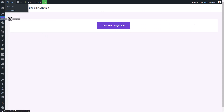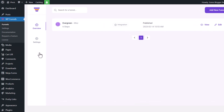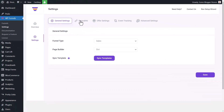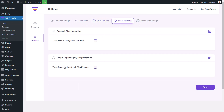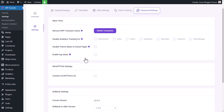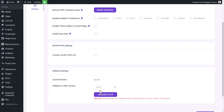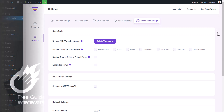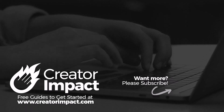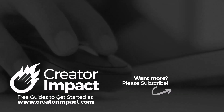Coming back to settings, there are basic settings to check out, plus event tracking — you can use the Facebook Pixel if you're marketing with Facebook, or add Google Tag Manager. There are also reCAPTCHA options and rollback features. The funnel itself is a great way to improve how your offers perform when selling off particular landing pages. There is a free version with limited use and a pro version that gives you more layouts and options — check out the link in the description below.